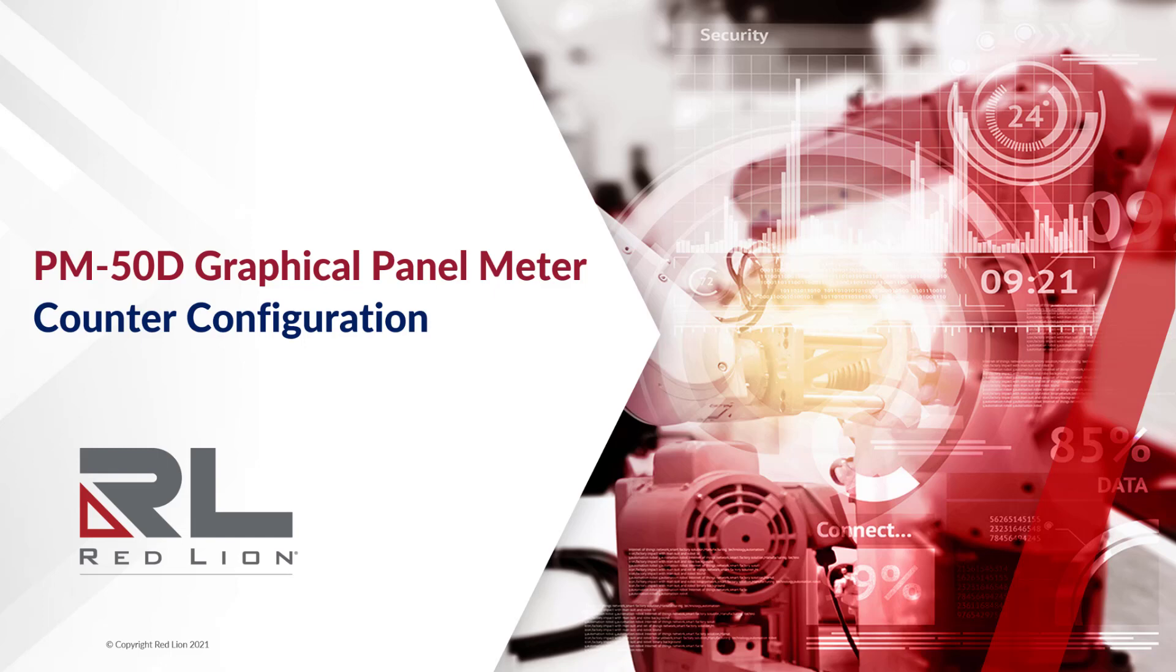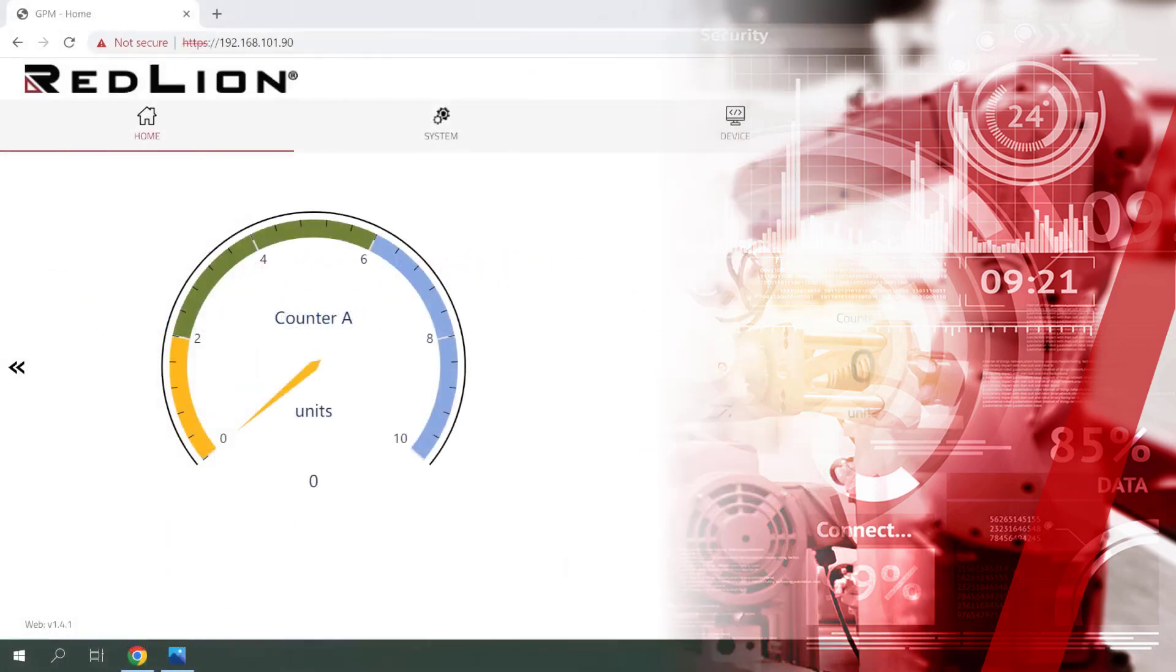In this video, we'll be taking a look at counter configuration on the PM50D digital panel meter.